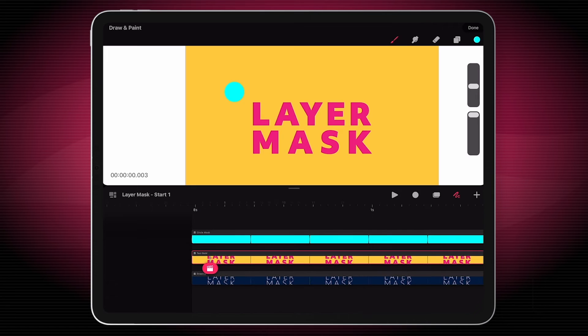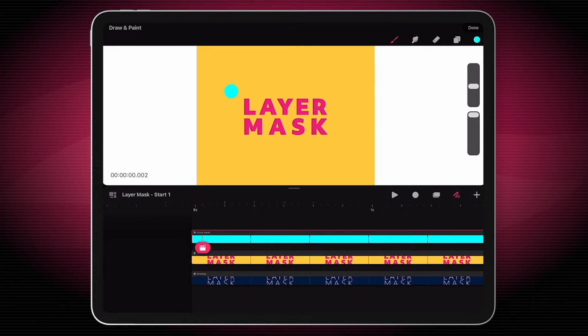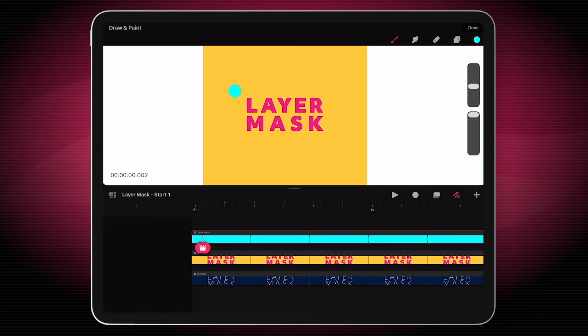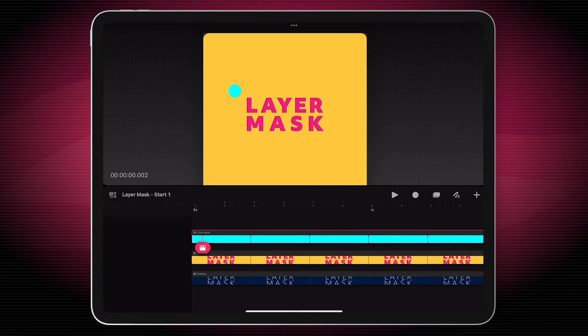The other layer that we have is the circle mask, and this could be any shape that you want. We've just kept it simple with this. So the way it works, if I just exit drawing mode and grab this and move it over.